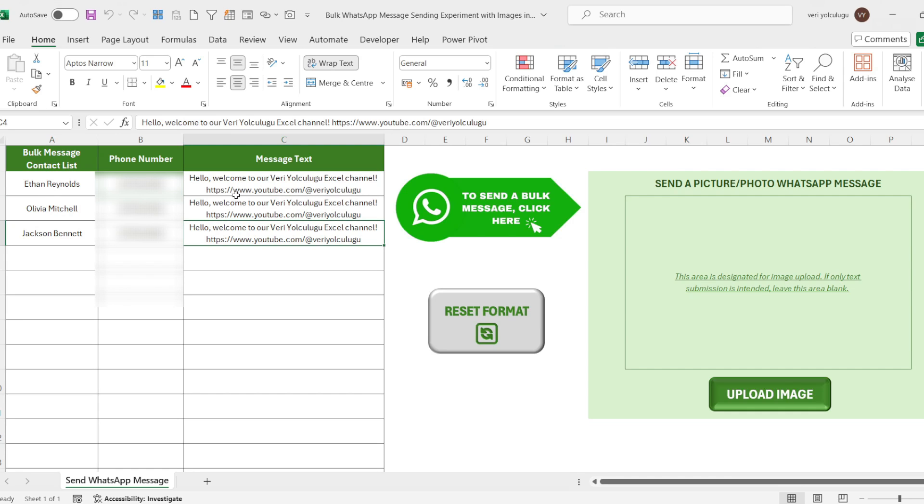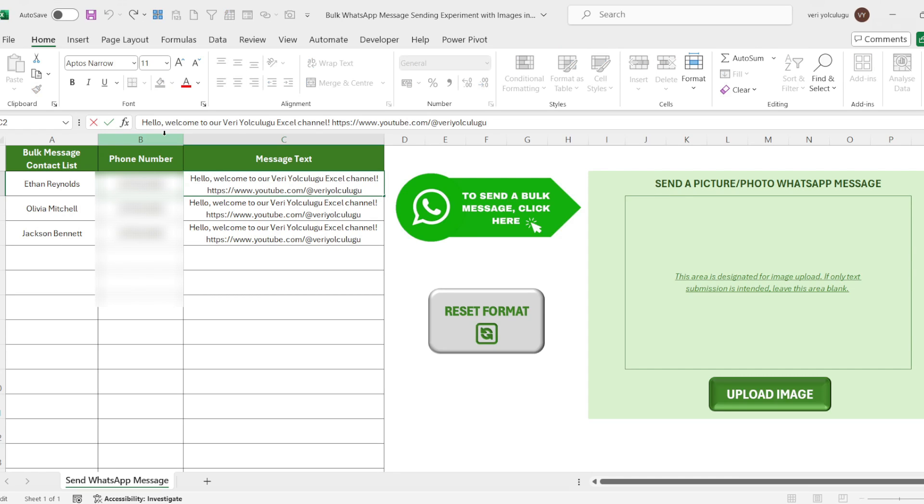For both messages, a single text can be enough. But if you want to personalize it, you can apply it quickly with a simple formula. Now I come to the first cell with my message text and I enter the cell. For example, I add equals to the beginning.